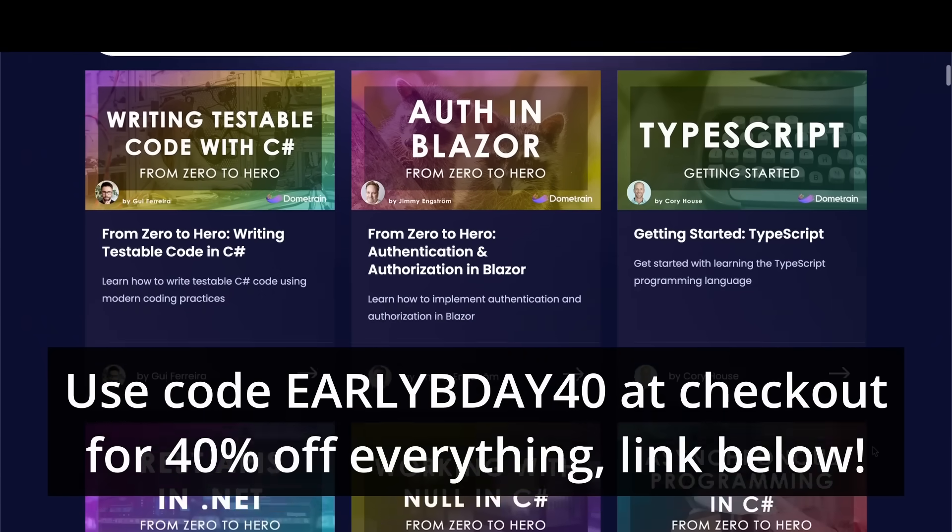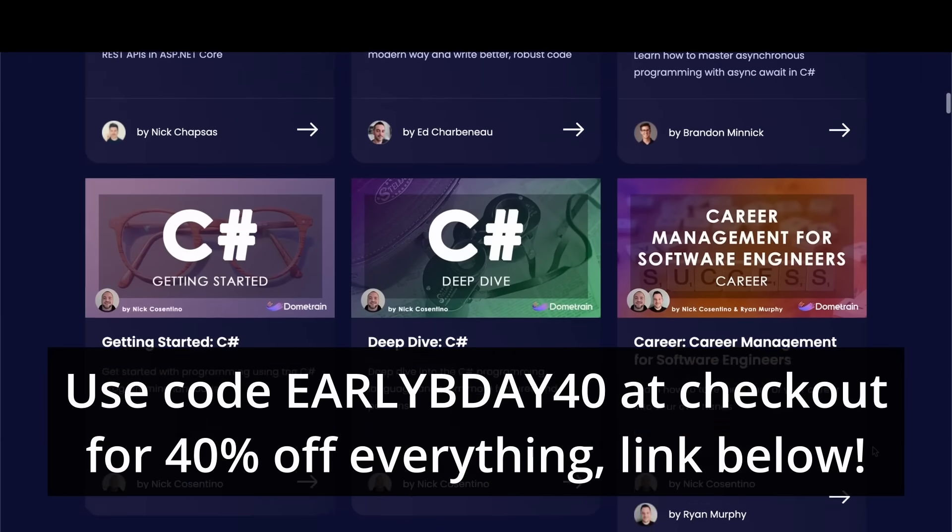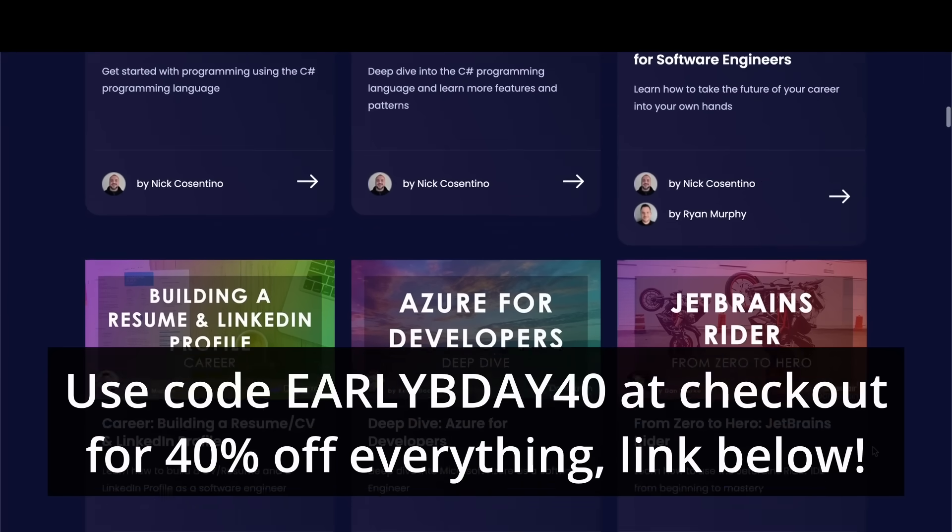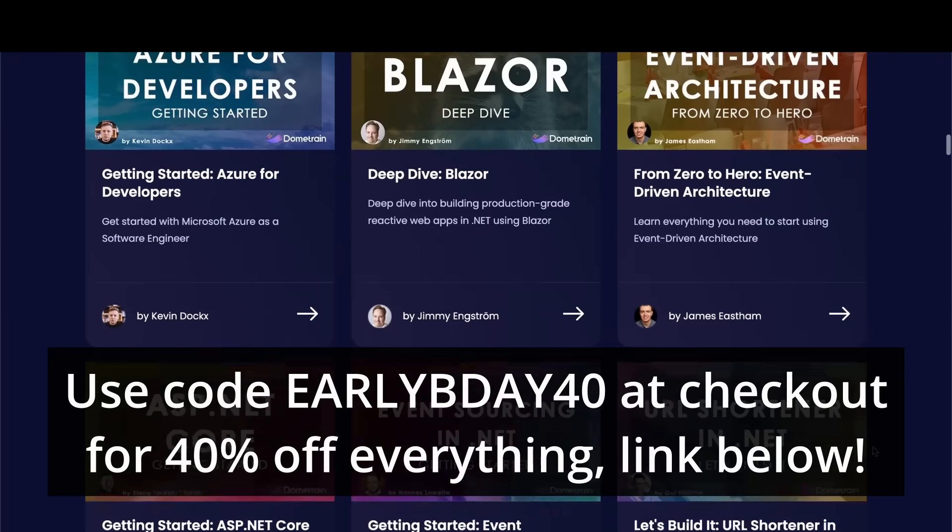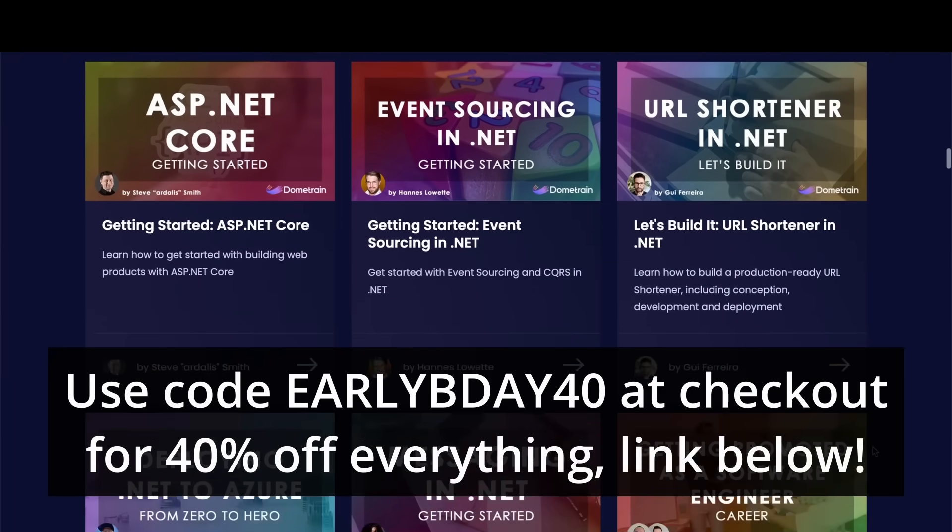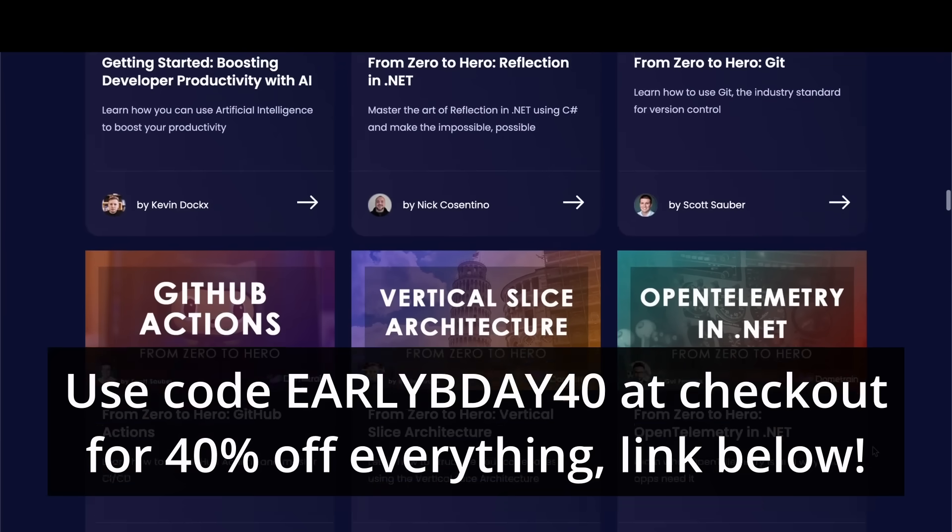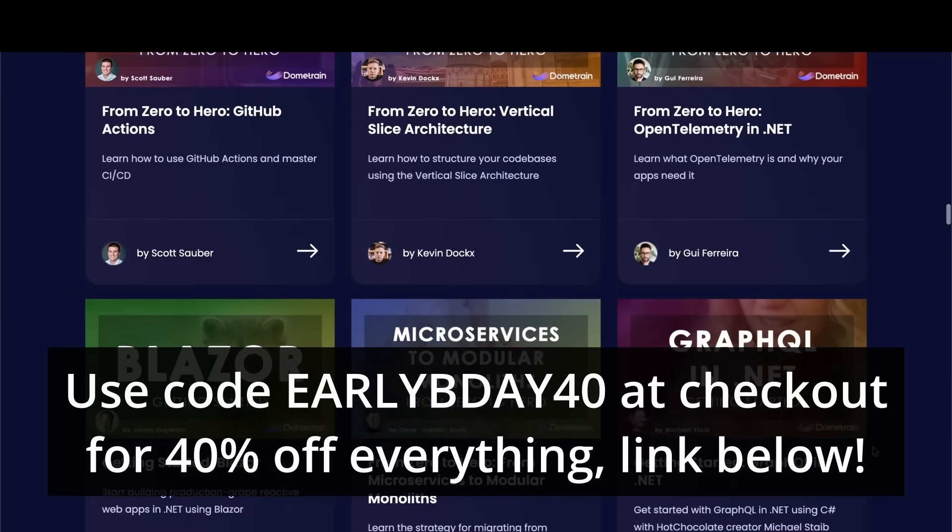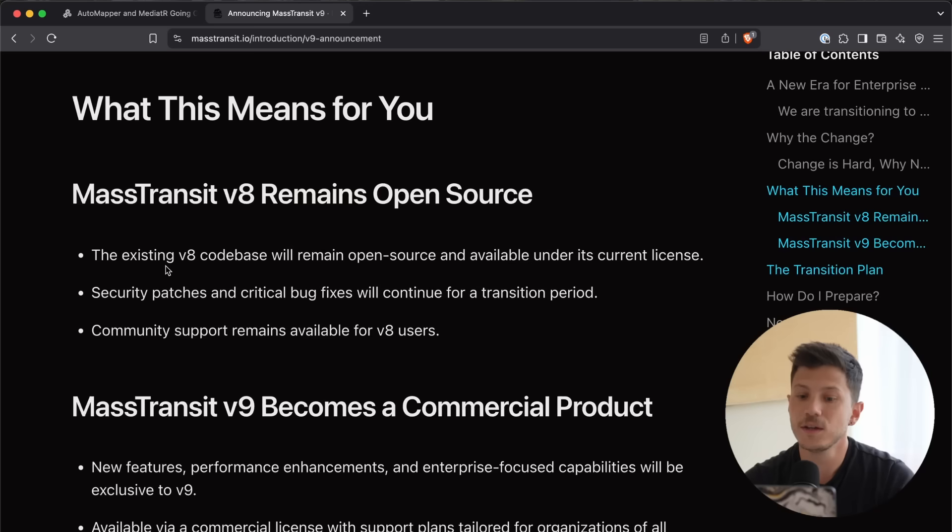And we celebrate them by giving you all a 40% discount to every single course, bundle, workshop, as well as DomTrain Pro, which gives you access to all of our courses. So, do not miss it. Link in the description.